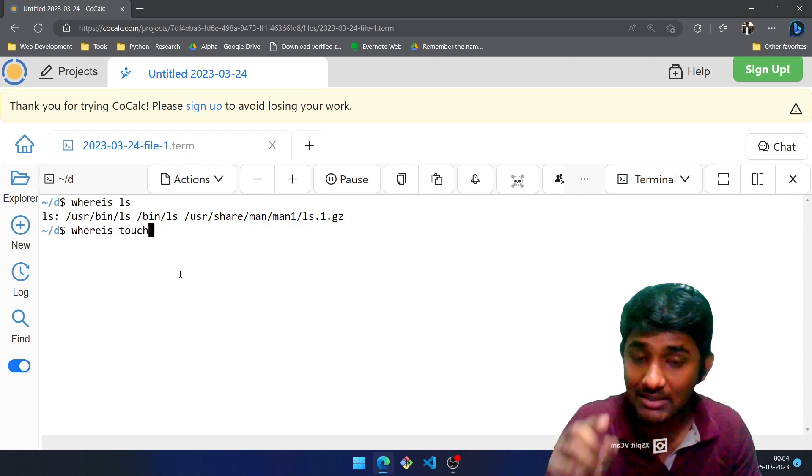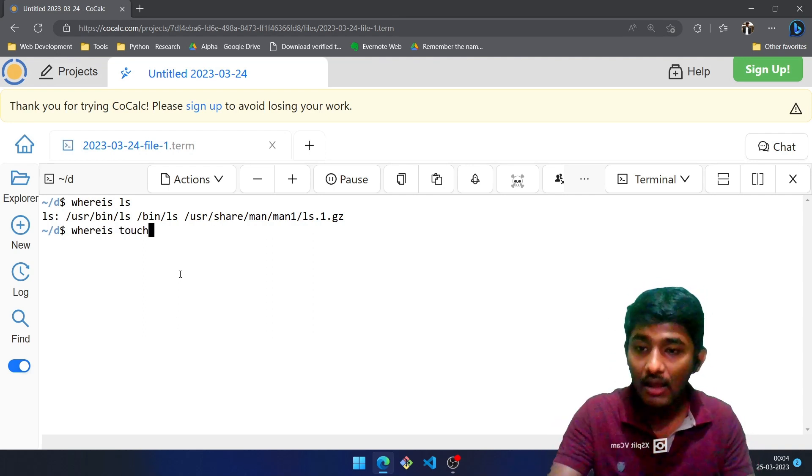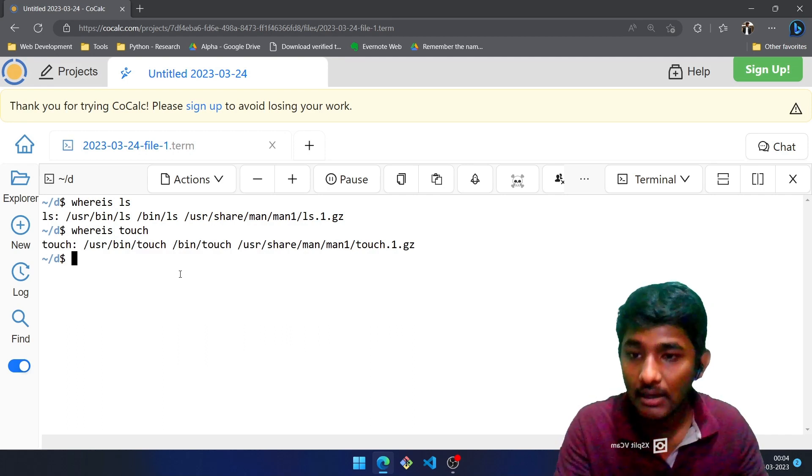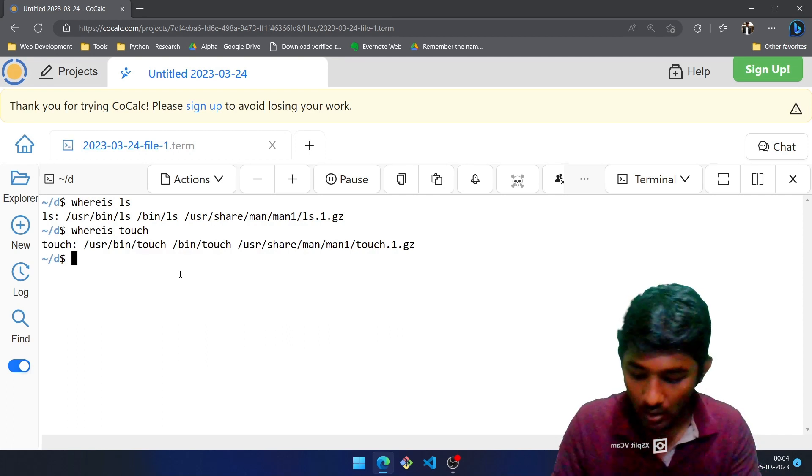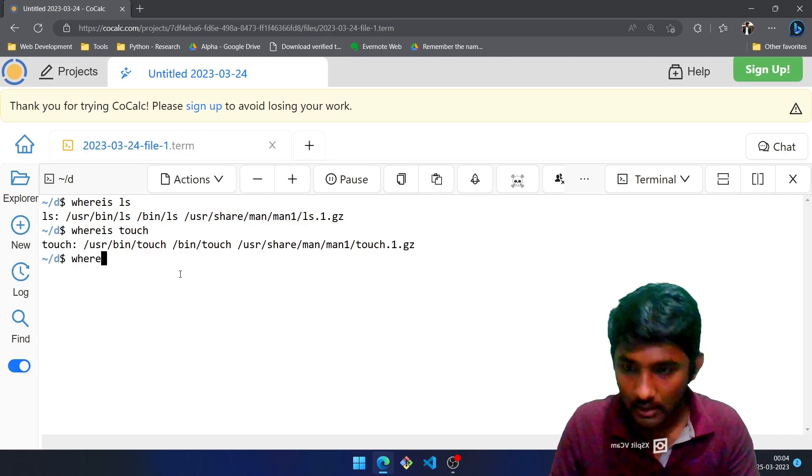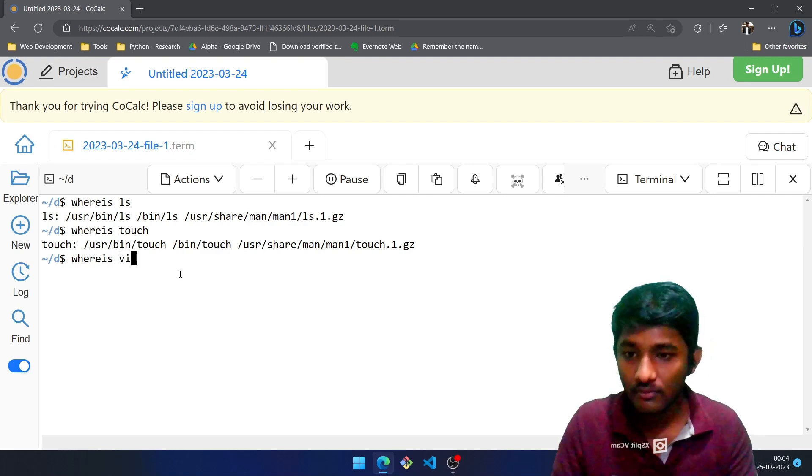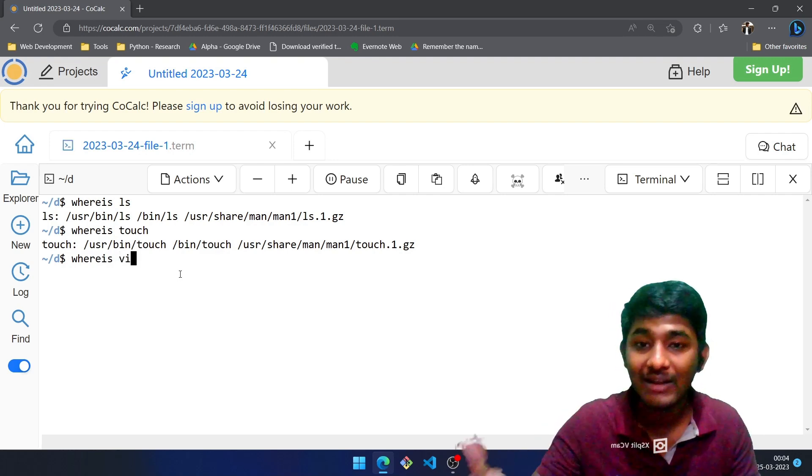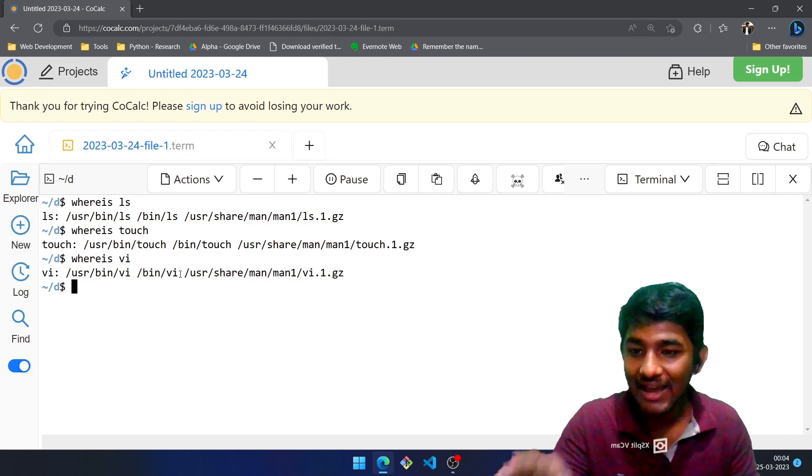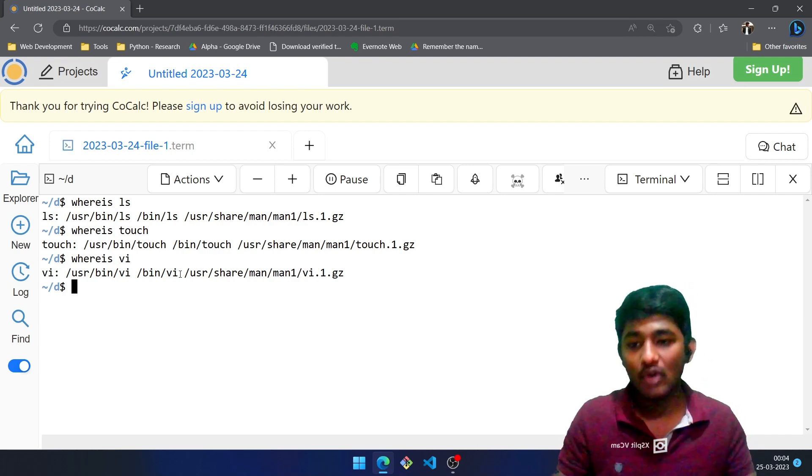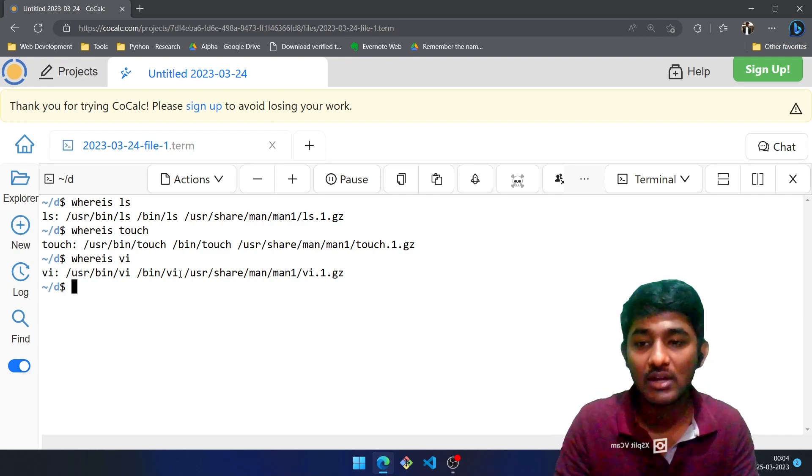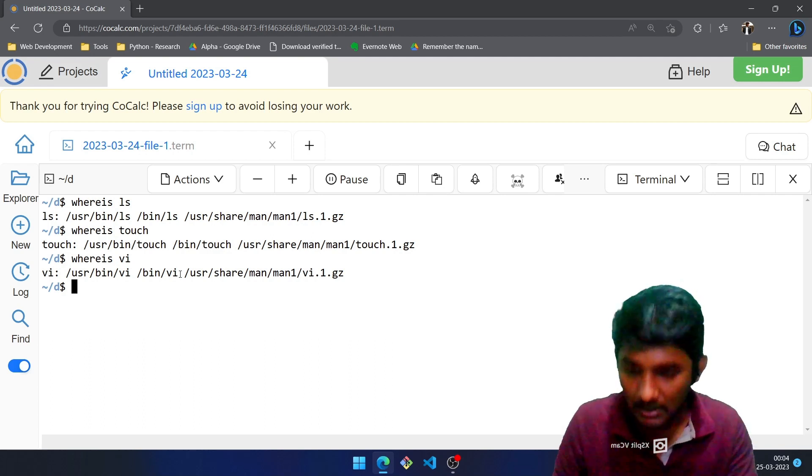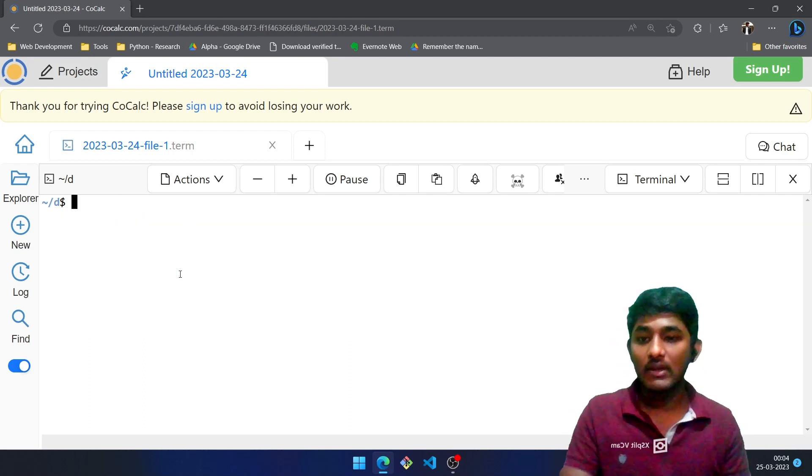Enter. It is stored in /usr/bin. Whereis vi - the editor, the notepad of Linux. /usr/bin. So this is how you will be able to search the files which are present on Linux. Let me clear this by pressing Ctrl L. We created a file, now in order to modify the file to add content...